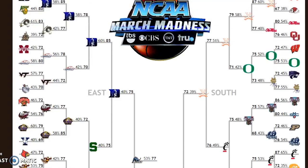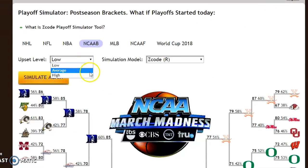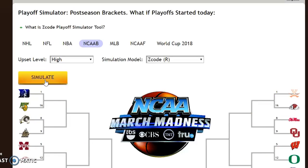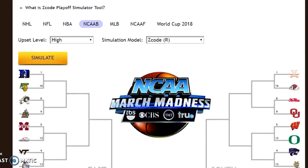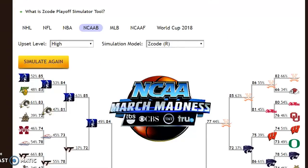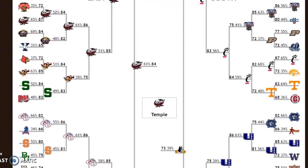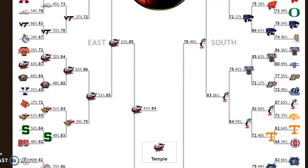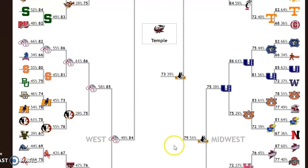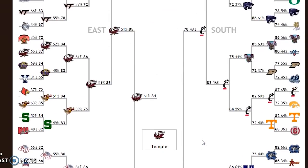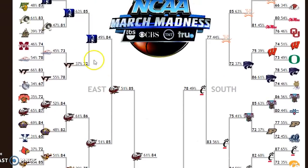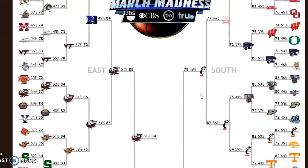Let's try one more — the high upset level. We did low and average, so high will be interesting to see who's picked to win. Here it is — for high upset level, they're picking Temple to win it all. Temple is a number 11 seed, so huge upsets along the way. The final four using this model is Temple, Gonzaga as a number one seed, Wofford at number seven, and Cincinnati. Temple is shown beating Duke and then Gonzaga, so those are your upset specials at the high level.